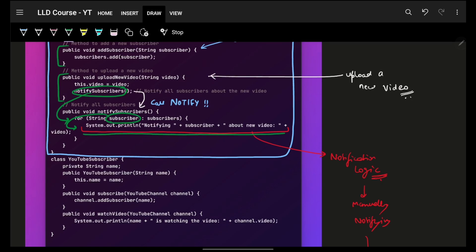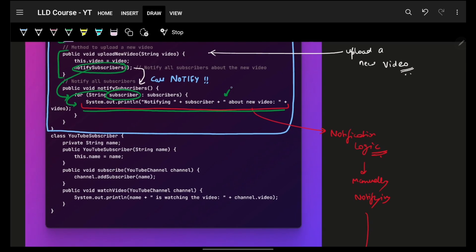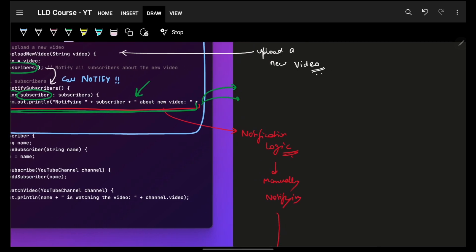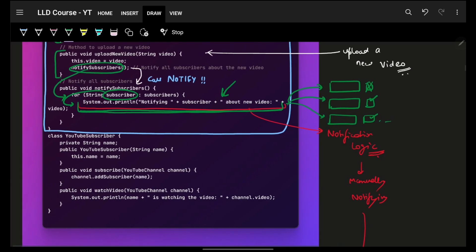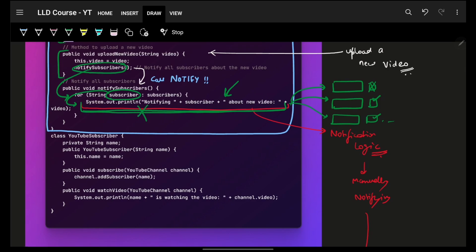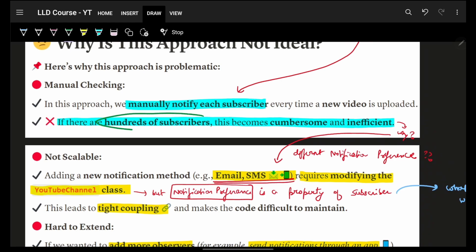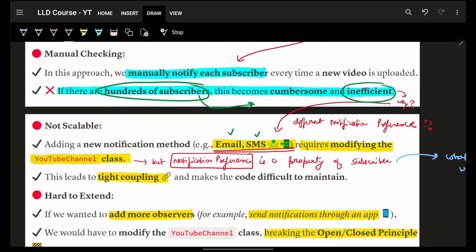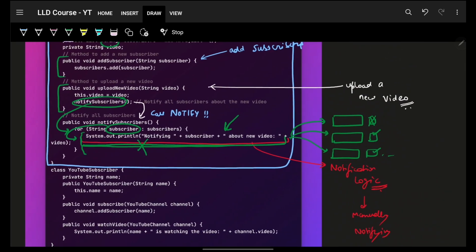The biggest issue in that code is that we are treating each and every subscriber equally, which is not the case. Every subscriber has their own preference — some subscribed without the bell icon, some with the bell icon, some have web notifications enabled as well. We haven't taken individual preferences into consideration, which is a very big issue. Even if I add if-conditions to handle each subscriber's preference, the code becomes very cumbersome with thousands or millions of subscribers.